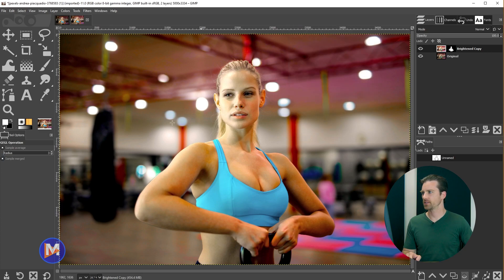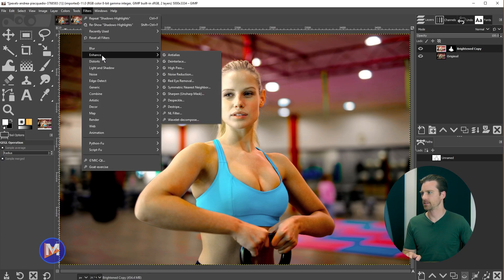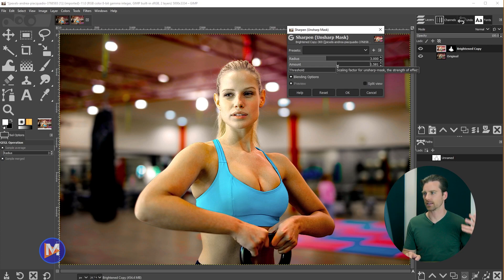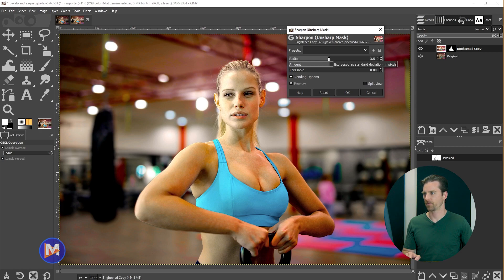Finally, I'll sharpen the image by going to Filters > Enhance > Sharpen (Unsharp Mask). This is a larger photo, so I like to increase the Amount — just don't overdo it. You can also adjust the Radius to your liking. Adding a little more Amount, and then click OK.